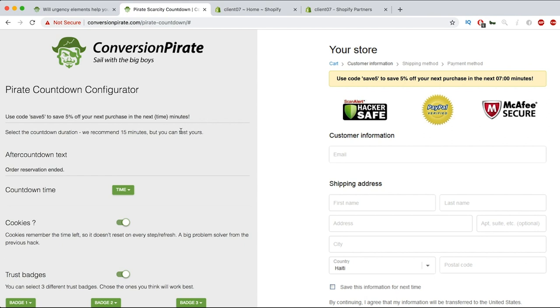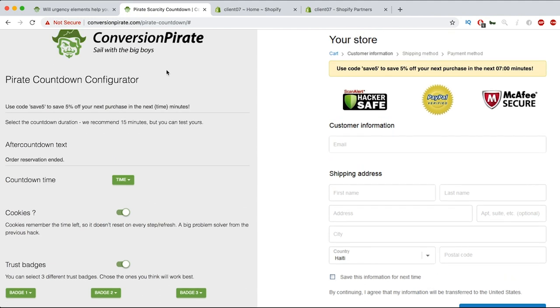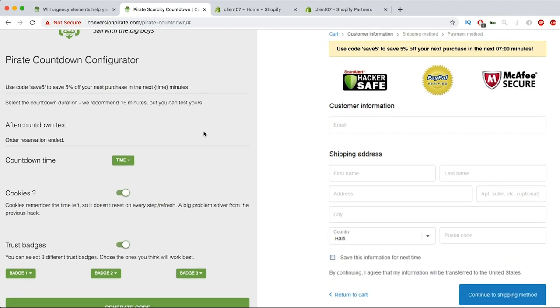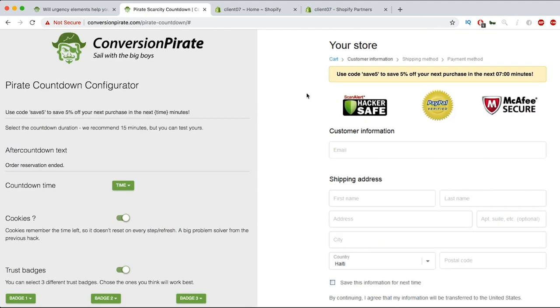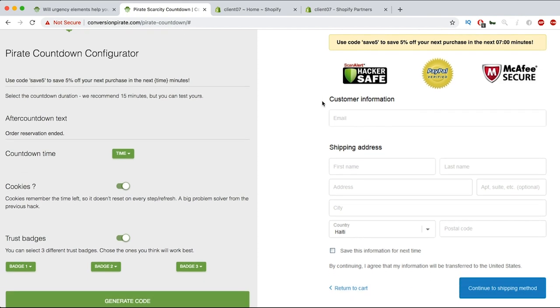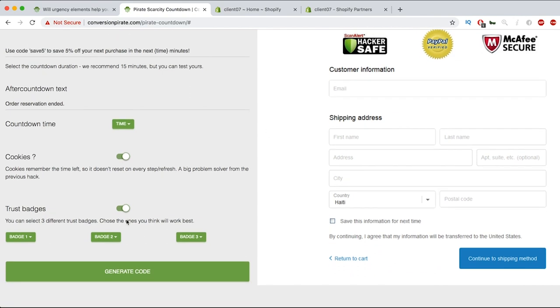This is literally just a line of code that you can use. Now once you're done with this, so say this is everything we've done, it looks good. Use code save five. Now you want to go in your Shopify backend and then actually make a coupon called save five so they can actually redeem it on checkout. We'll click generate code. It's a long line of code, but it is one snippet of code here, so you can click this and you'll just copy that.